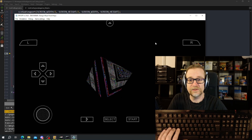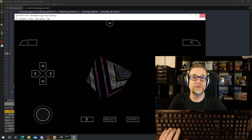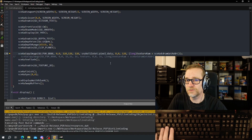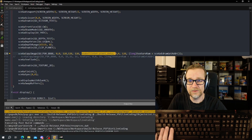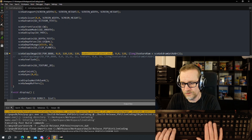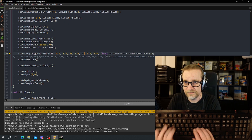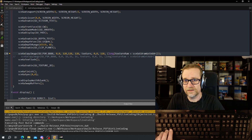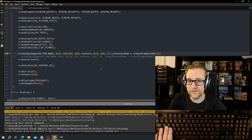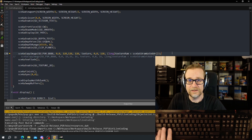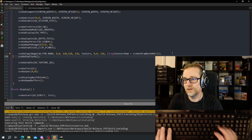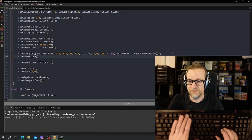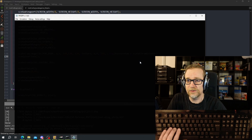That still looks corrupt because we're not actually using the texture — we should use it. It actually jumped down to where we need to set it, which is great because I can just type 'texture' there and remove the commented-out line.